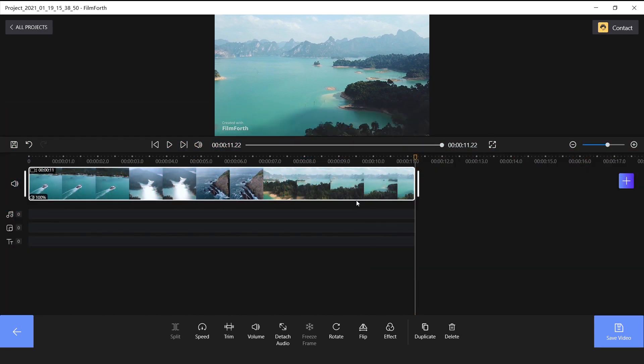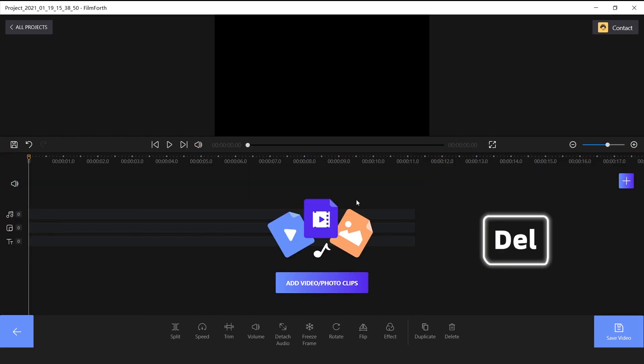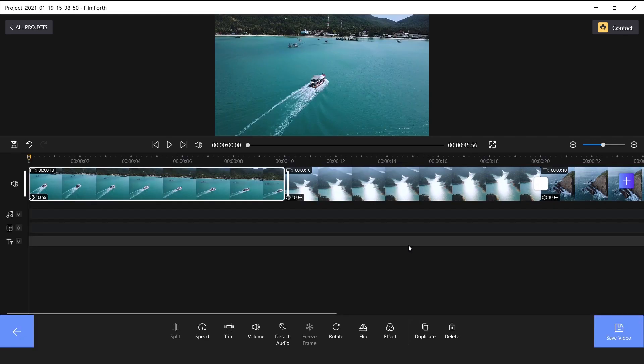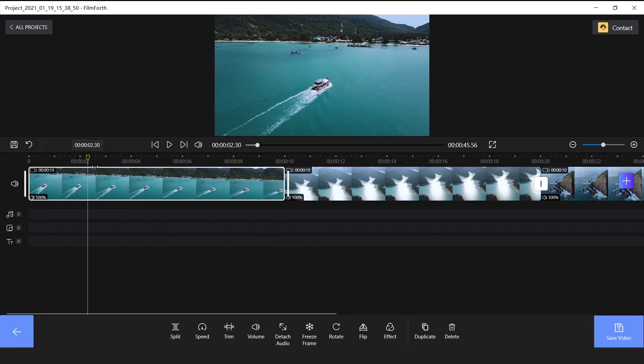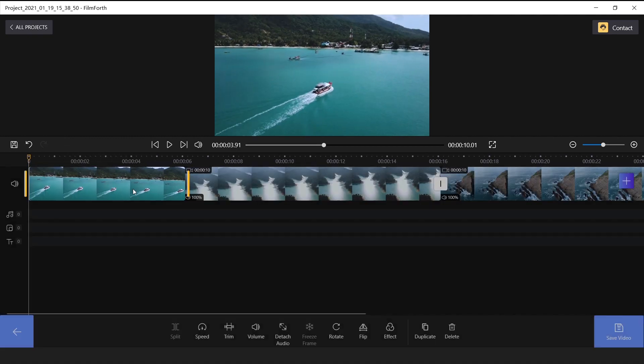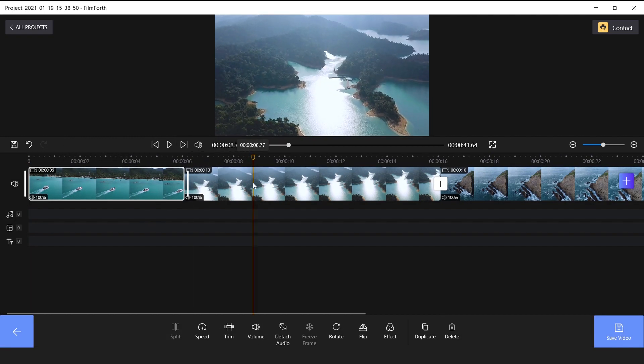Ok, let's get into it. First, delete the current video clips and import the landscape materials. Trim them as we mentioned in the previous video.